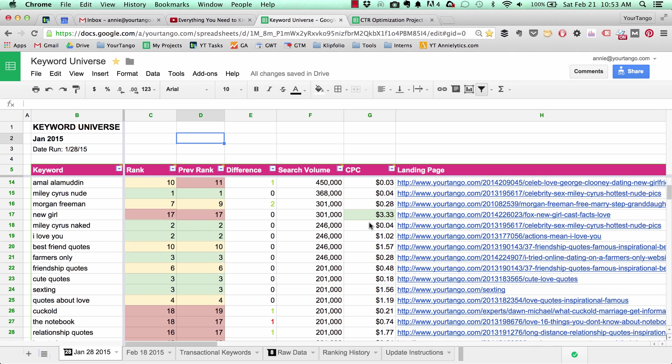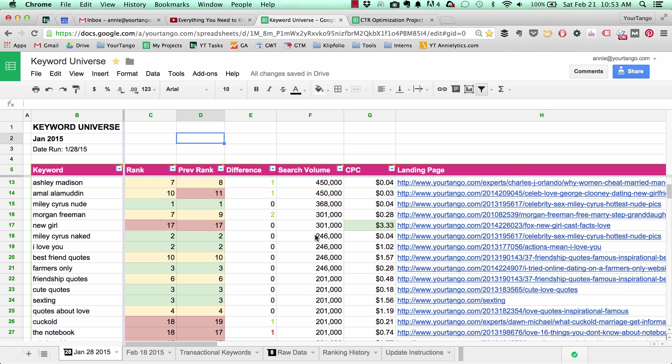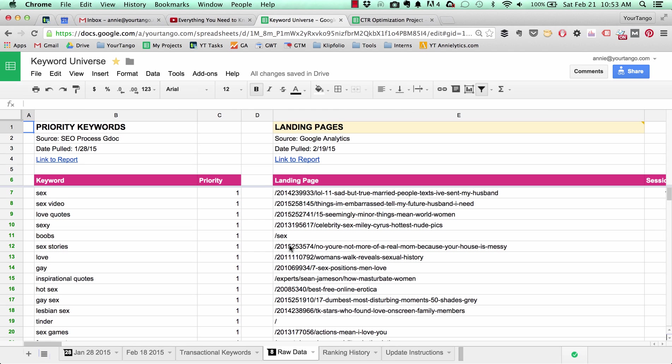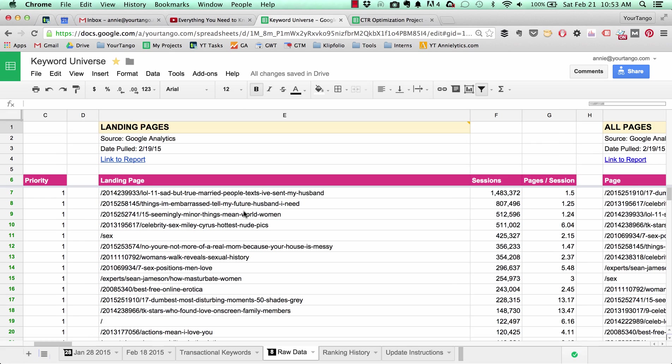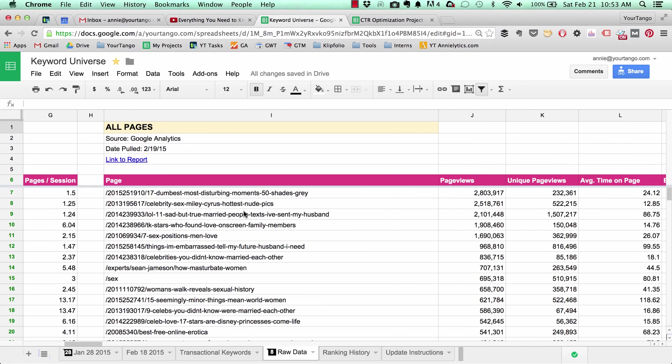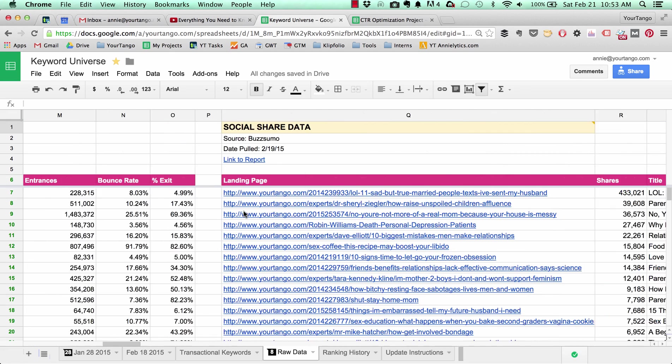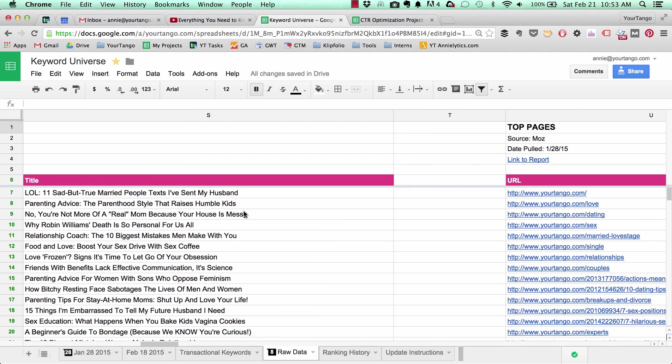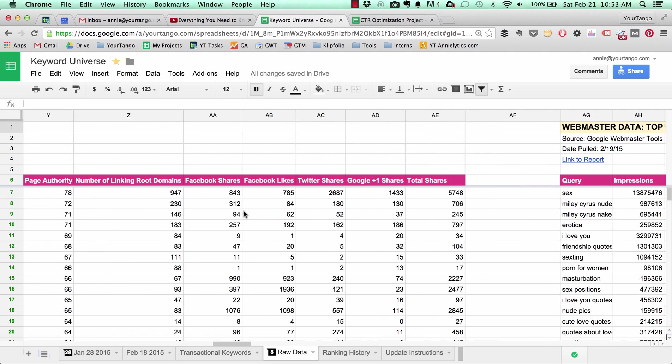But I created this massive keyword universe doc that pulls in a bunch of raw data from lots of different sources from a Google Doc that we have, Google Analytics, Buzzsumo, Moz, Google Webmaster Tools.